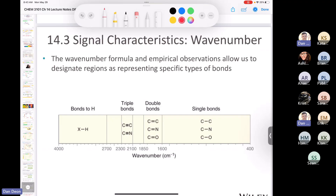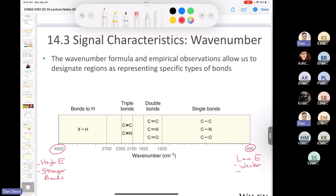The wave number formula and empirical observations let us designate regions representing specific bond types. In the IR spectrum (4000 to 400 cm⁻¹): the high wave number end corresponds to high energy and stronger bonds; the low wave number end corresponds to lower energy and weaker bonds. For example, carbon-carbon triple, double, and single bonds go from high to low wave number as the bond order decreases.